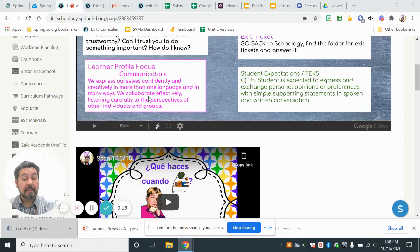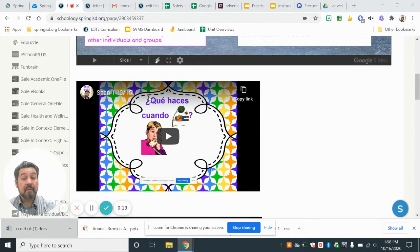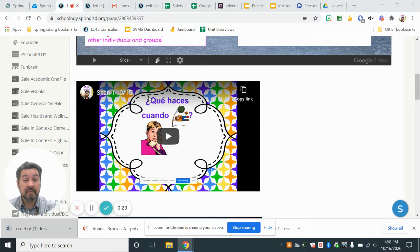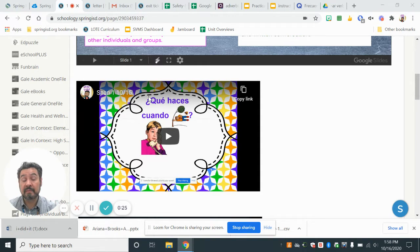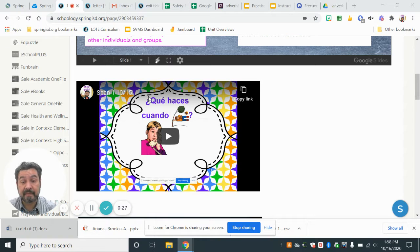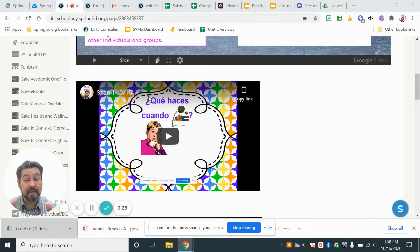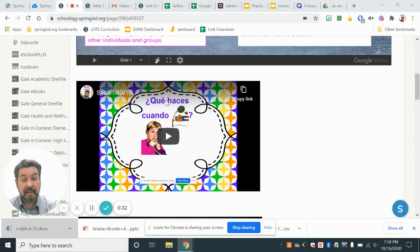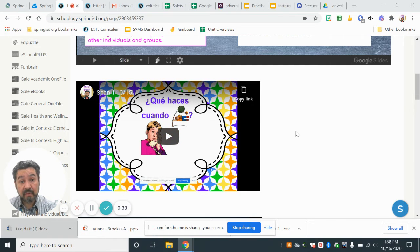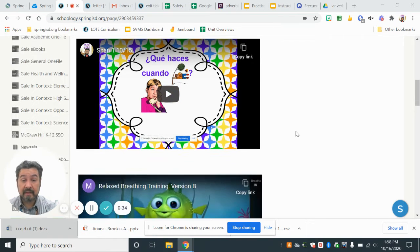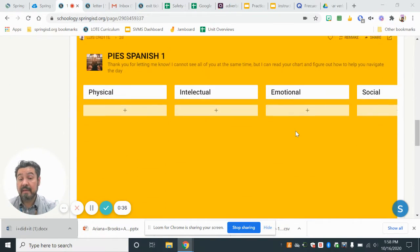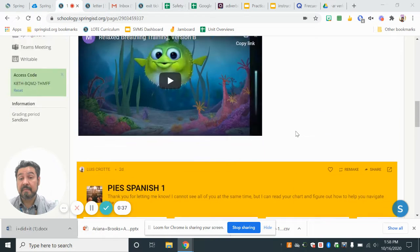Now, yesterday we were working with the frequency adjectives. ¿Qué haces cuando llueve? ¿Qué haces cuando? With the weather and all this. And we already put together weather and frequency. A veces cuando llueve, I do this. Today is simple.